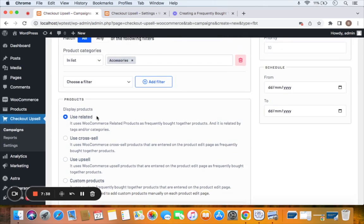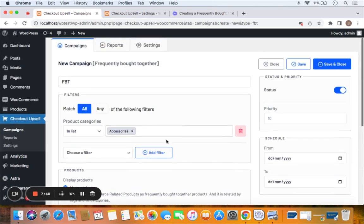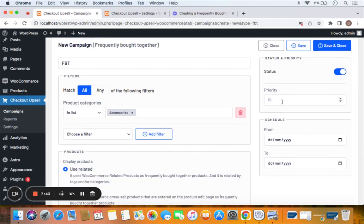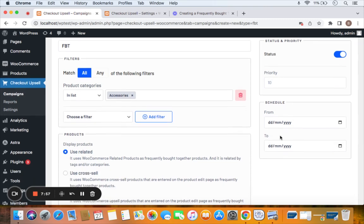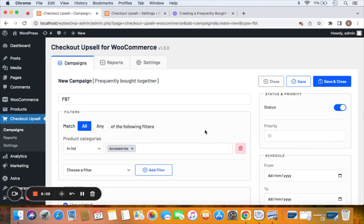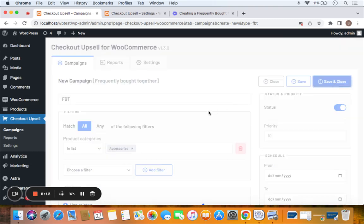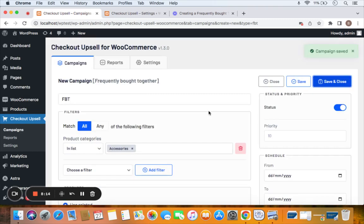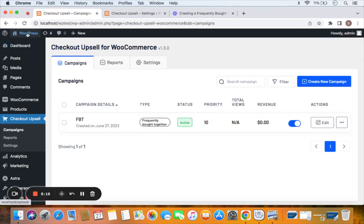On the right side we also have status and priority. Status refers to whether your campaign is active or not. Priority plays an important role when you have multiple campaigns running together on your store. There is also scheduling — you can schedule your campaigns in advance or set a validity period. With all that done, let's save and close this campaign and head to the storefront to test it.